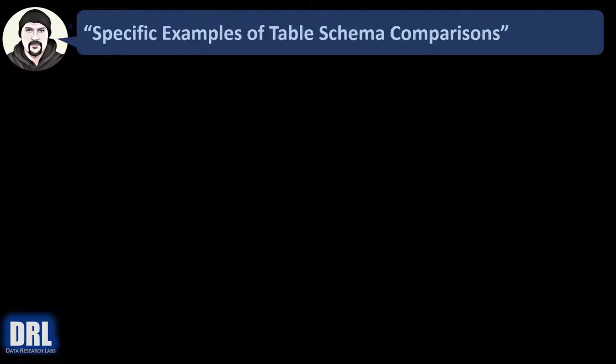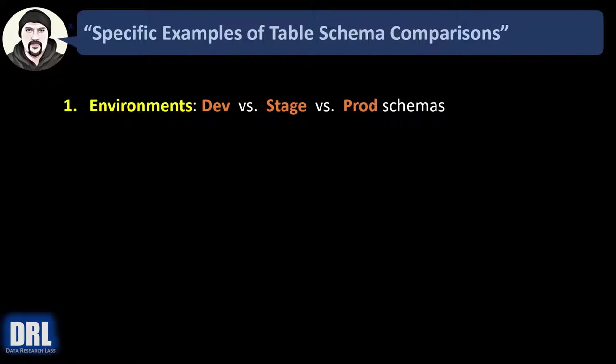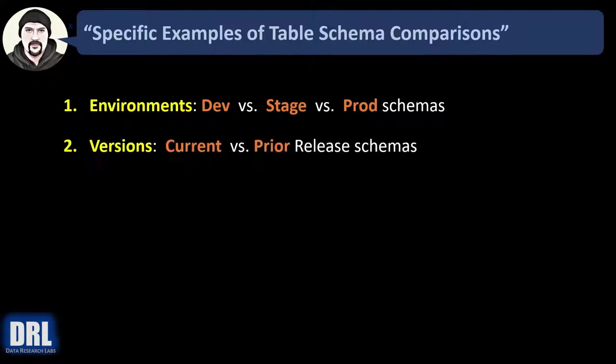Some specific examples of table schema comparisons where you take schema snapshots, drop them to text files, and then compare either over time or against different instances are as follows. Number one, environments. Maybe you want to compare dev to stage or stage to prod. Number two, versions, releases. Maybe you want to compare the current versus prior schemas.